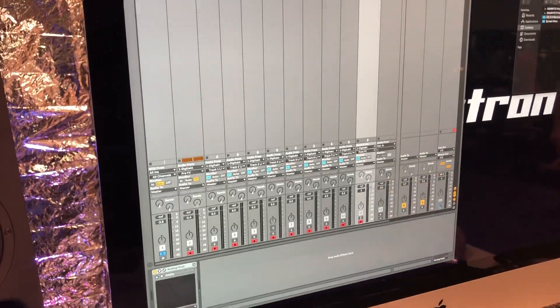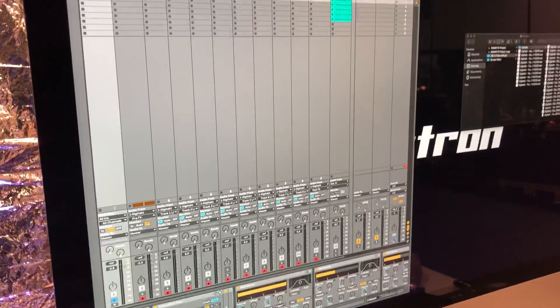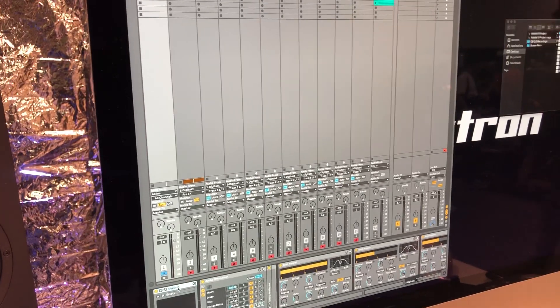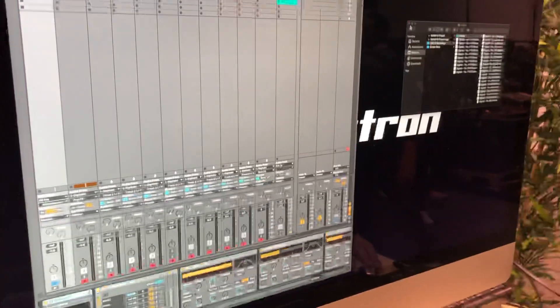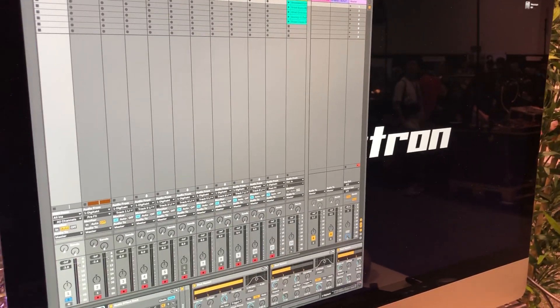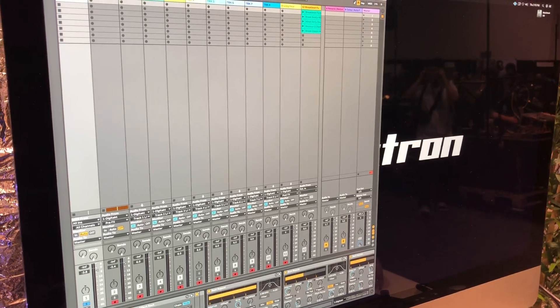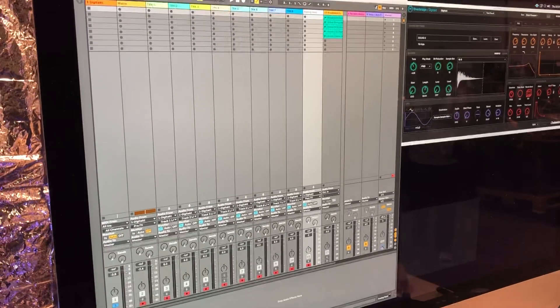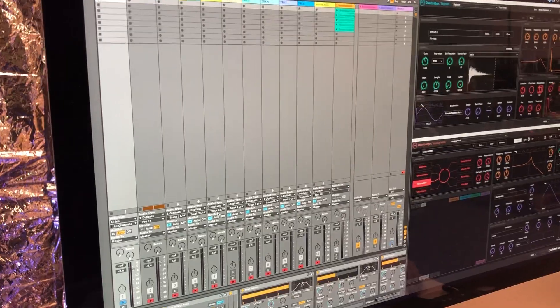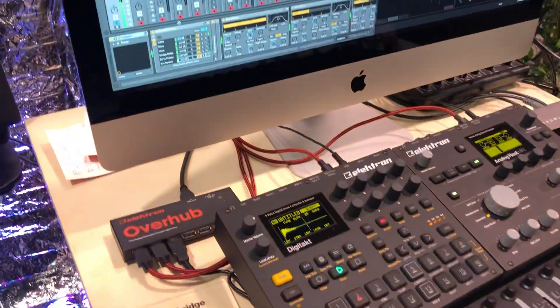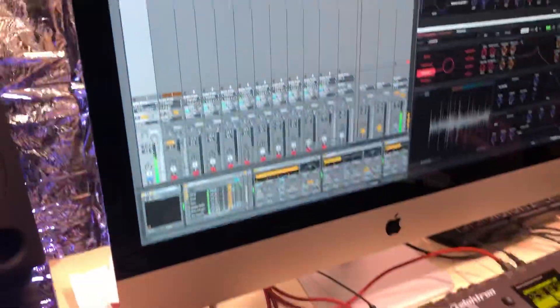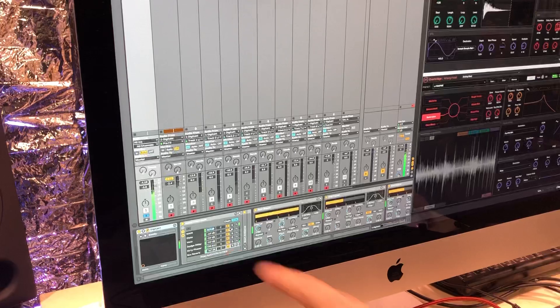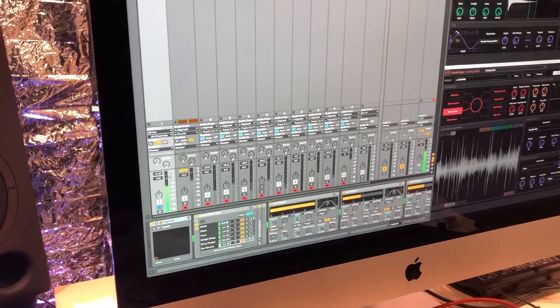So I have a session on Ableton. So this is the Digitakt plugin here. And let me turn the plugins on as well. So now if I press play, now actually I can apply effects because I have an effects chain here.